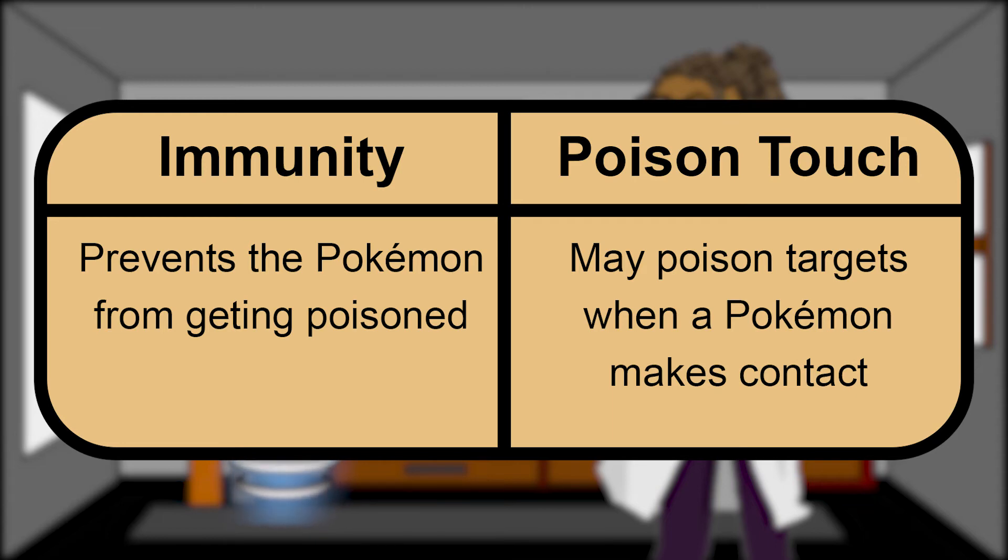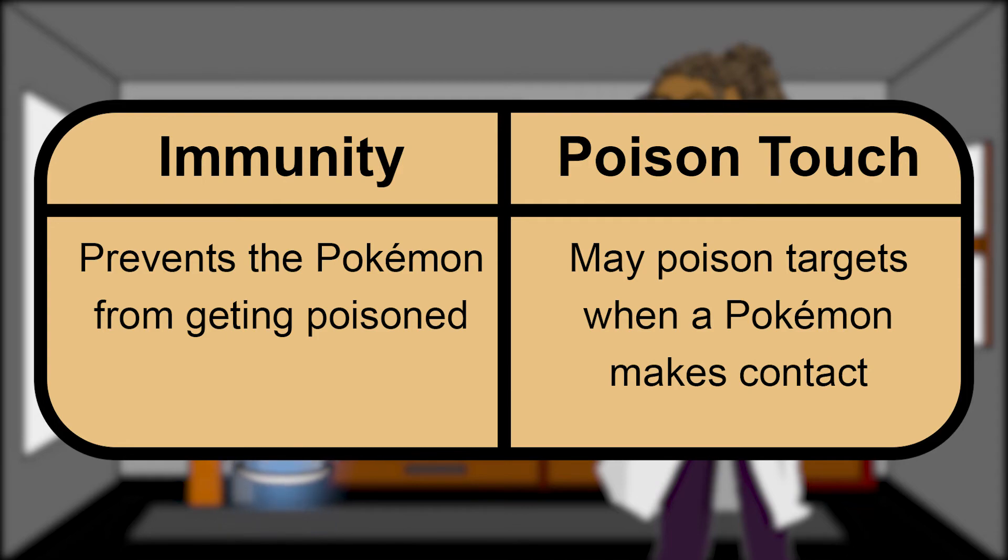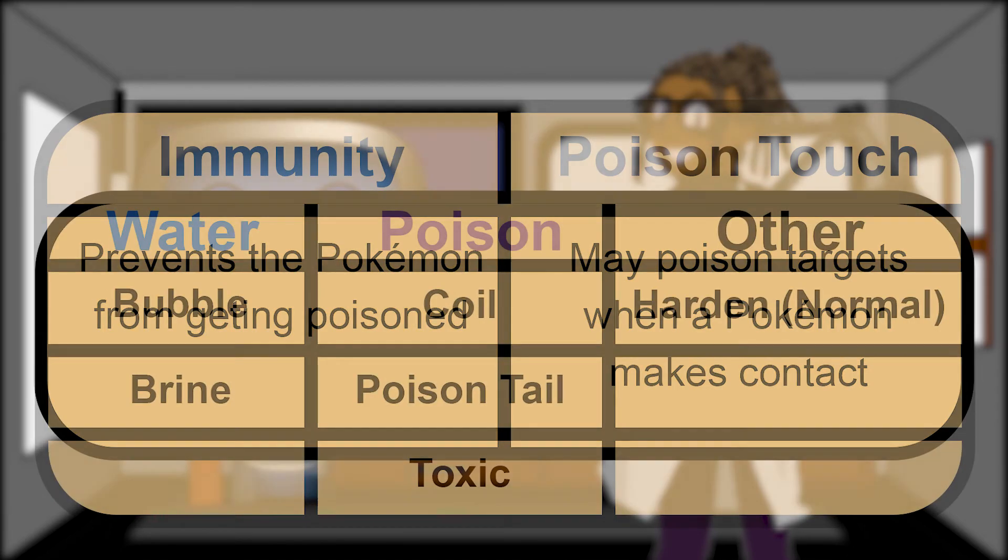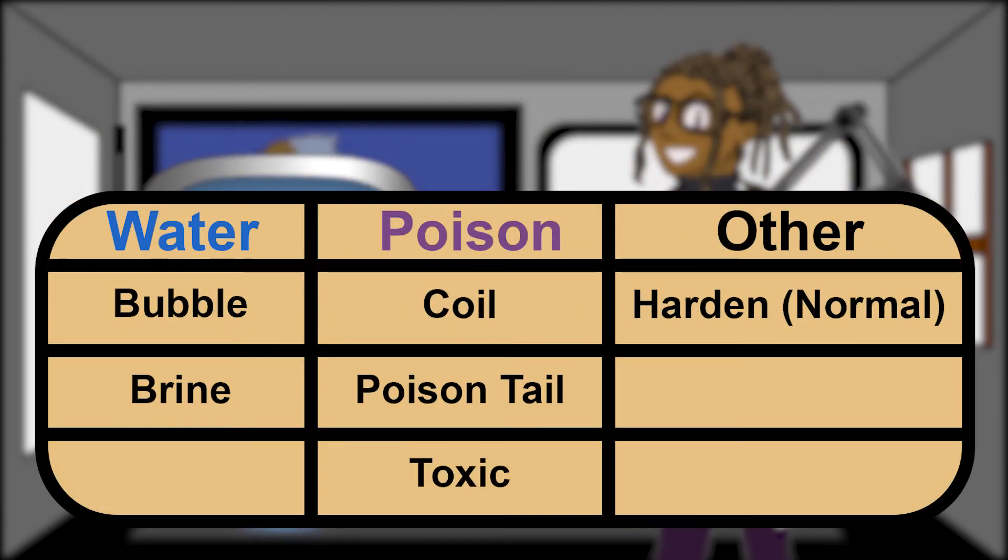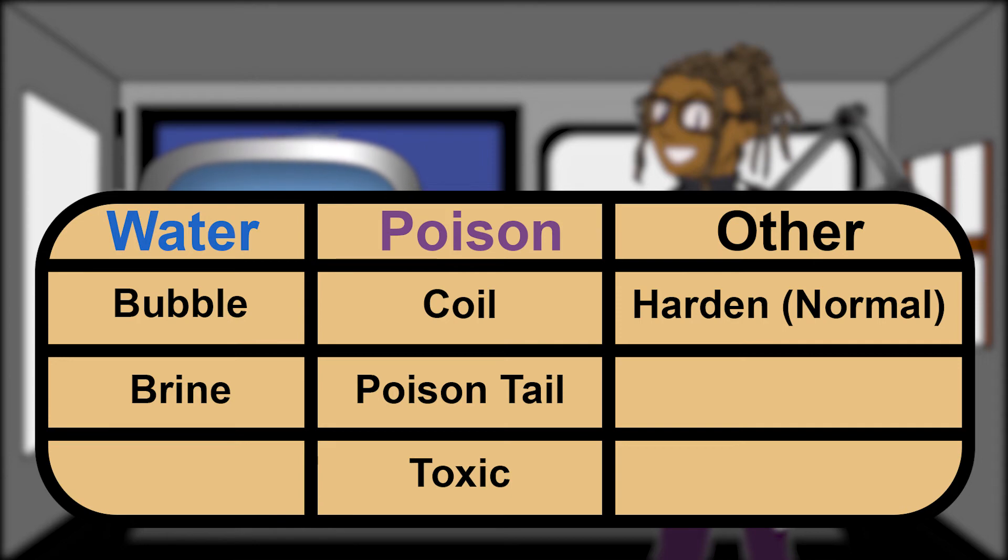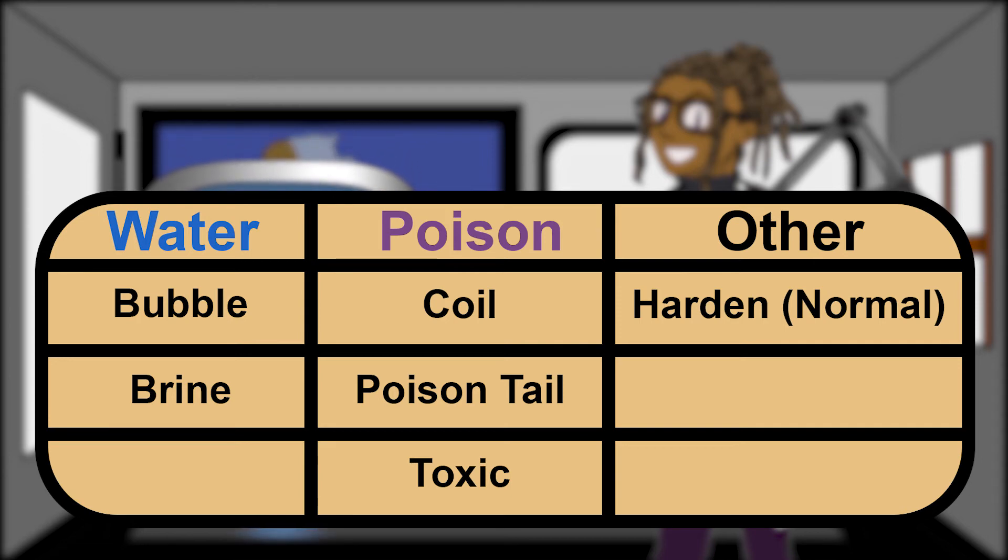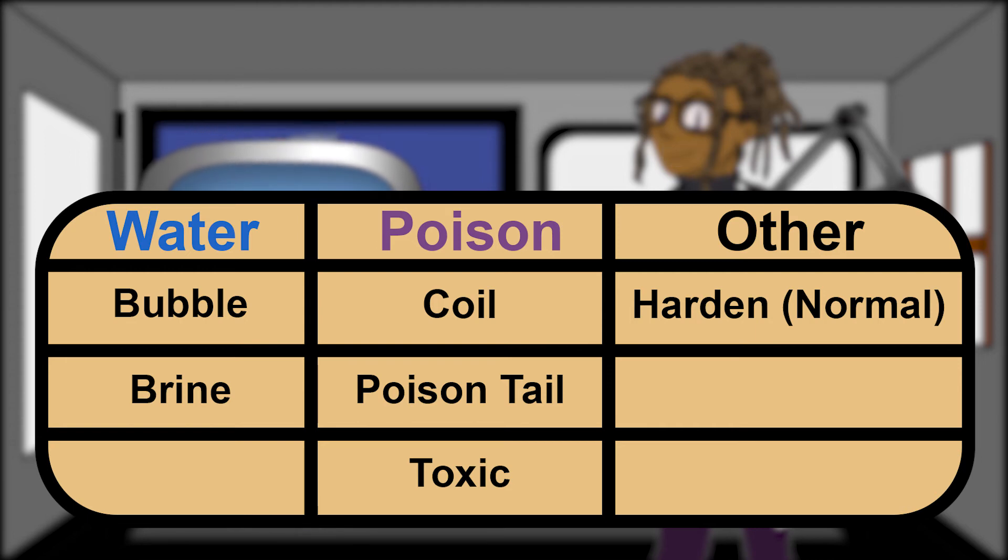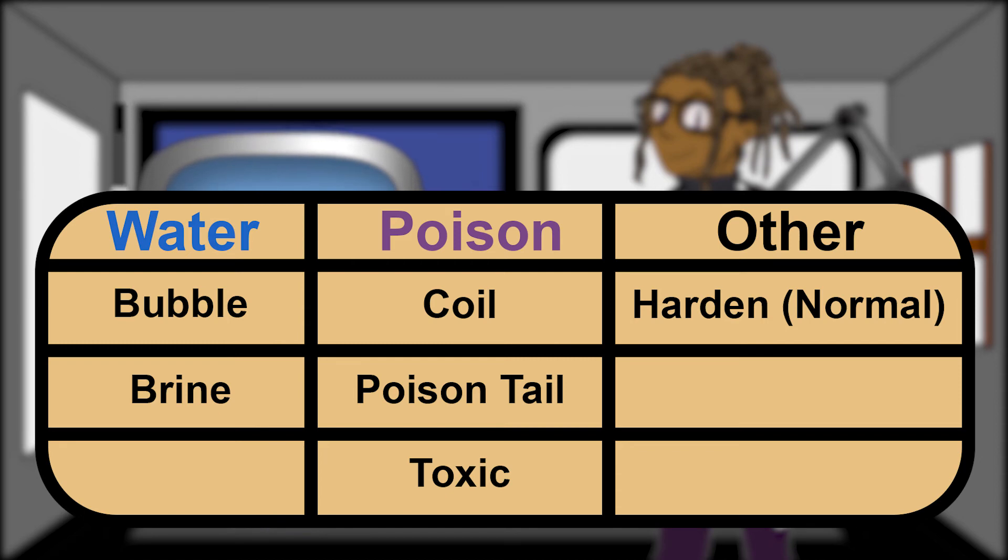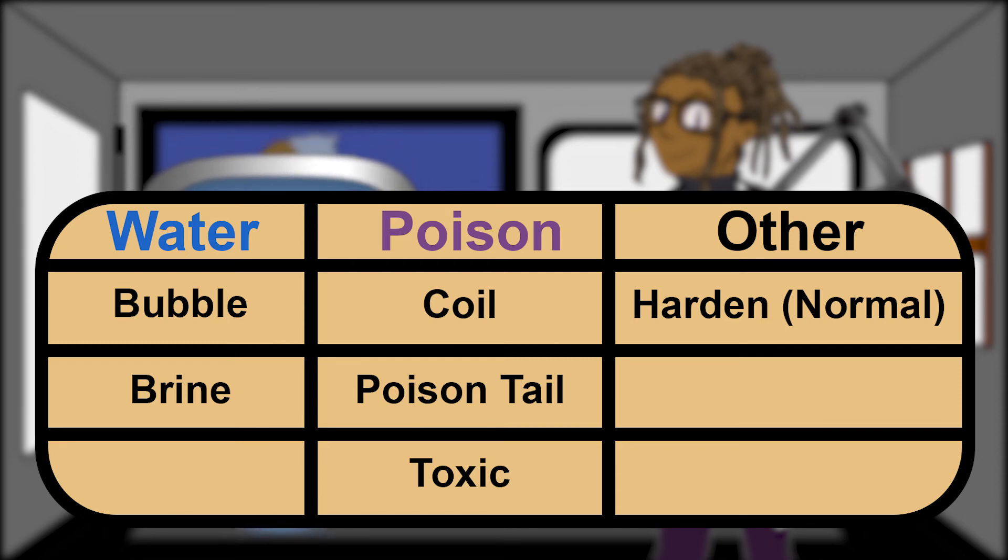Its second ability, Poison Touch, makes physical contact quite hazardous for an opponent or hapless victims. As for attacks, Water and Poison moves seem to be most of this Pokemon's arsenal. Bubble and Brine, as well as Coil, Poison Tail, and Toxic make this Pokemon a terror in its aquatic habitat. It also possesses the move Harden to up its personal defenses for when it takes a bite out of something that may fight back.